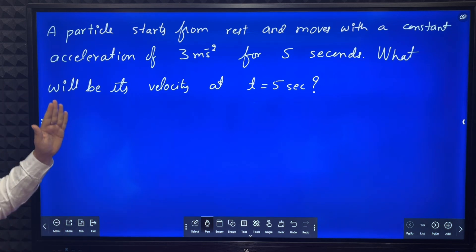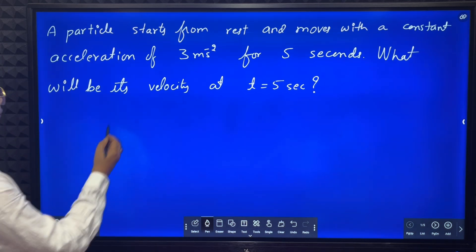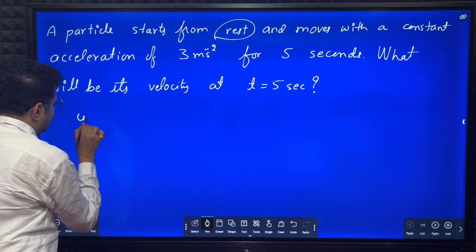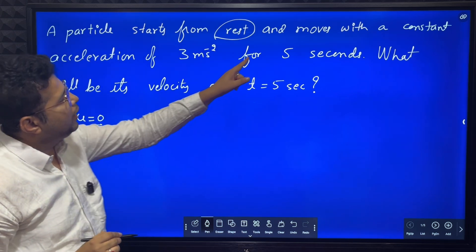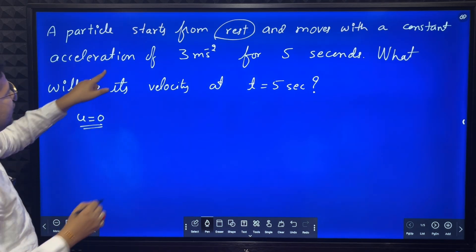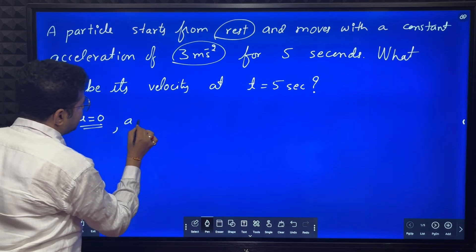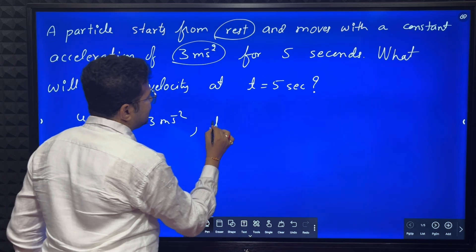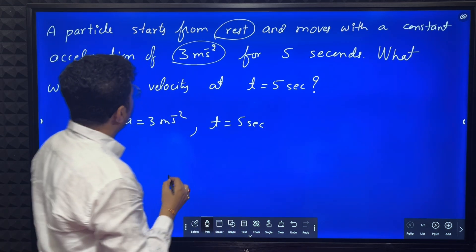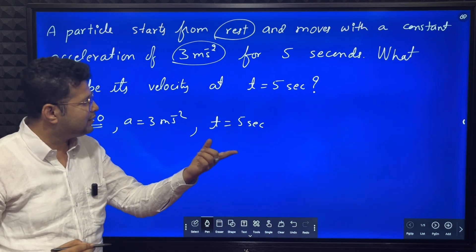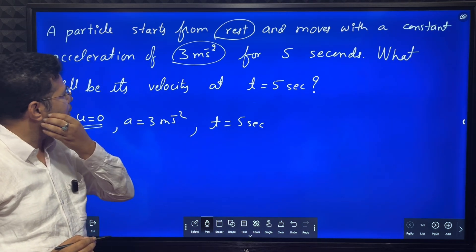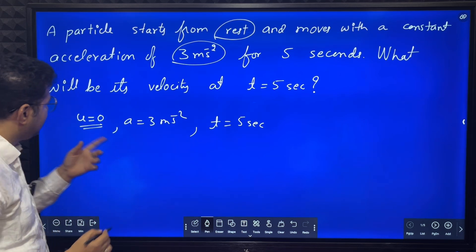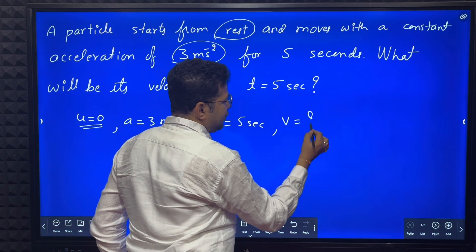The first question: a particle starts from rest and moves with a constant acceleration. A particle starts from rest means initial velocity is zero, and moves with a constant acceleration of 3 meter per second squared for 5 seconds (t = 5s). What will be its velocity at t = 5 seconds? We have to find the final velocity.